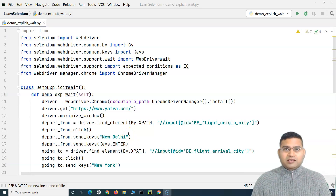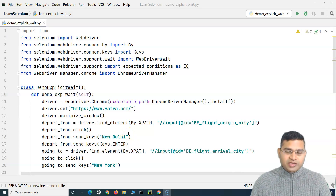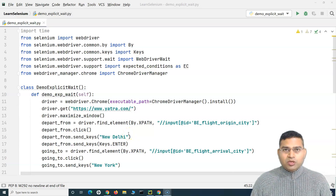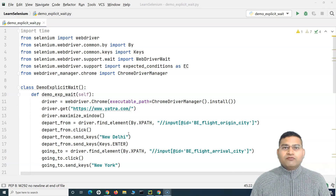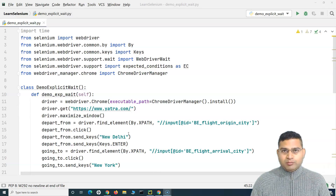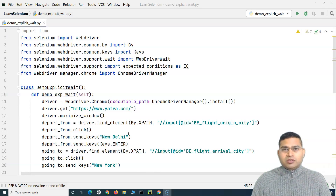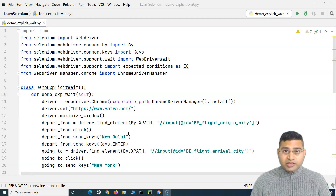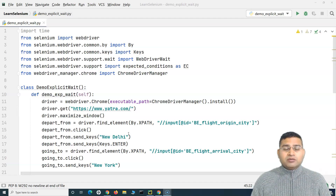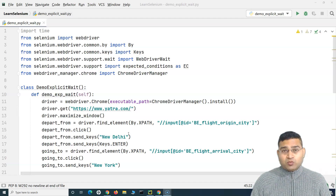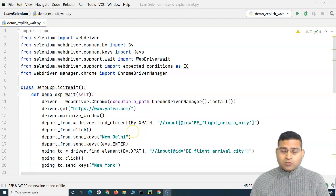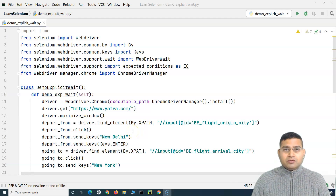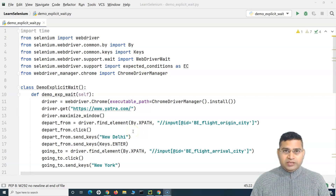Hey everyone, welcome back. In this Selenium Python tutorial, we'll understand about the fluent wait in Selenium Python. So we have understood about the waits, different types of waits, and we have understood about the implicit wait, explicit wait, and now the fluent wait.